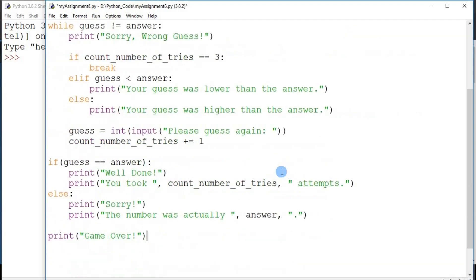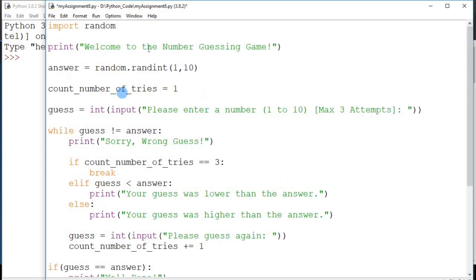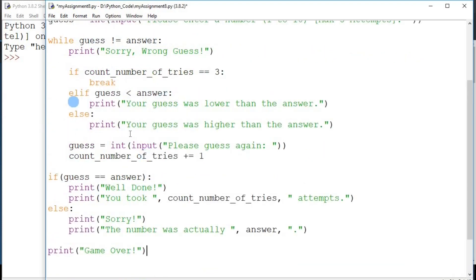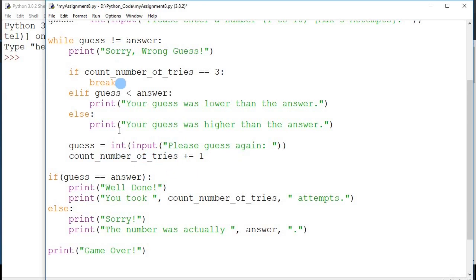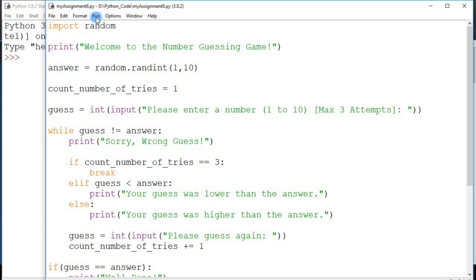This is the whole program. First we generate the random number, prompt the user for the first input, then we have a loop that runs for a maximum of three times — but the moment the guess is correct, you exit the loop. Within the loop, if the guess is wrong, you give hints on whether it was higher or lower. You track the number of attempts, and once out of the loop you check whether the player eventually guessed correctly or not. Then you say the game is over.